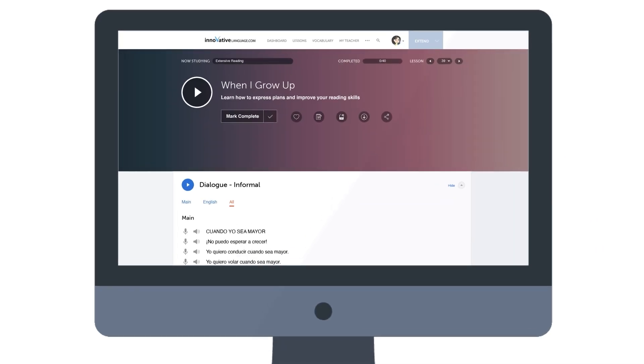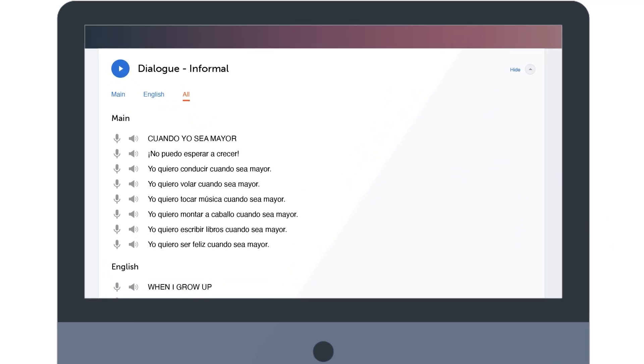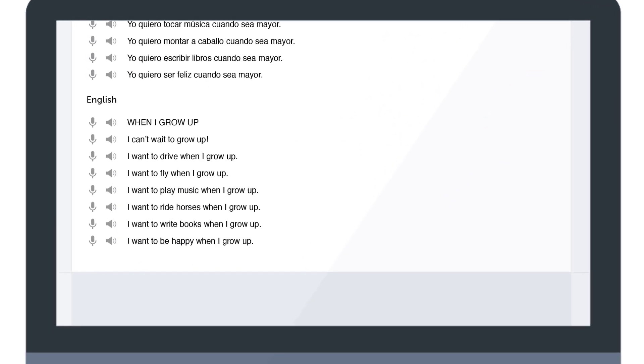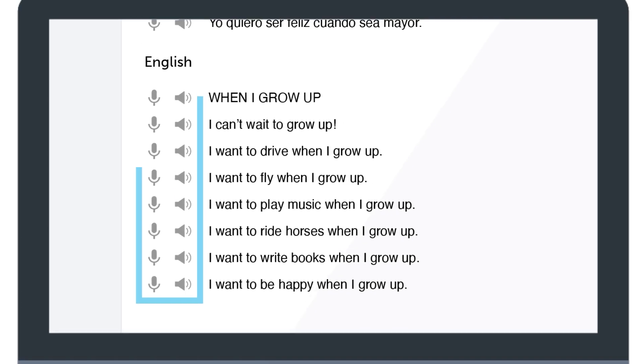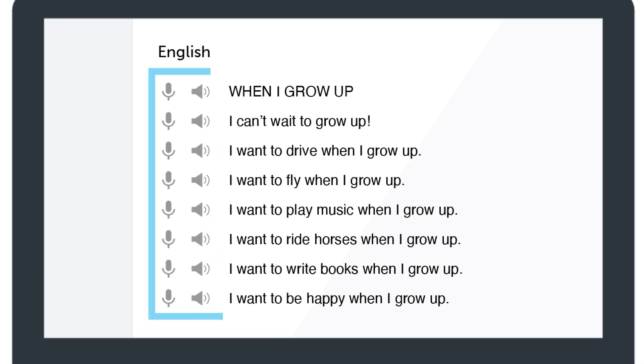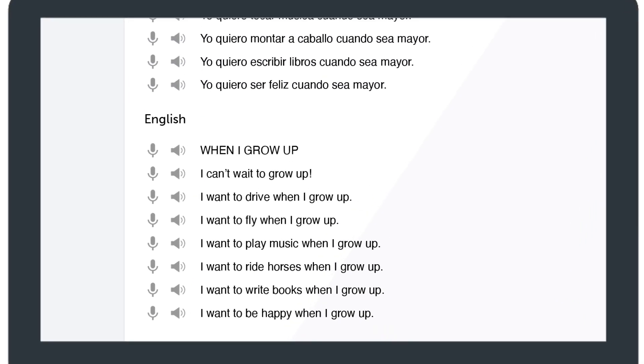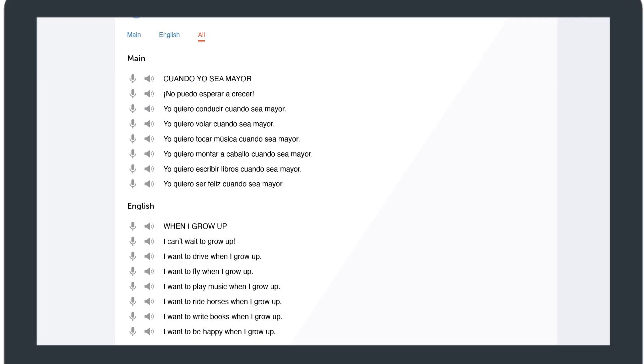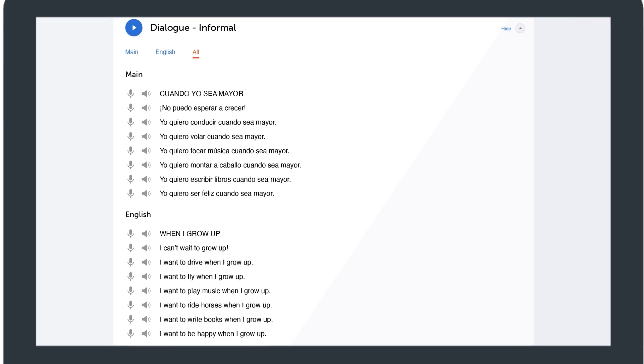For each line, you get the text in the target language, the translations, and audio pronunciation. So you can listen to each line, read along, and understand every single word.